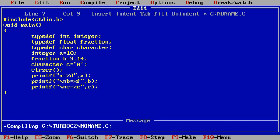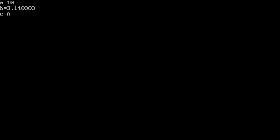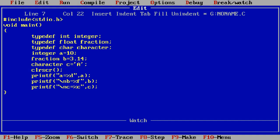We are using typedef to create an alias name — an alternate name — for the data type. Here we are giving 'integer' as an alternate name for int, so wherever we use the int data type we can directly use the alias name 'integer'. We run the program and get results: a = 10, b = 3.14, c = a. We have not initialized them using the primitive data type names like int, float, char — instead we are using the alias names.